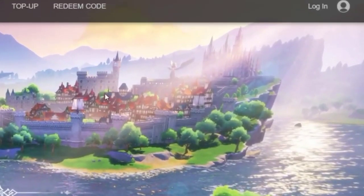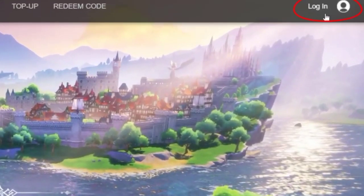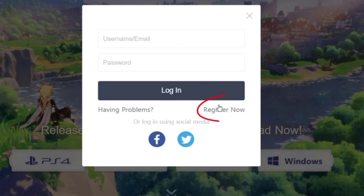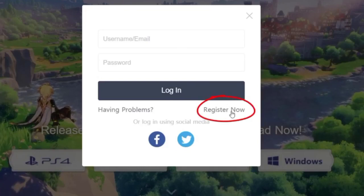Now from the top right corner select the login option. Click on the register now option.